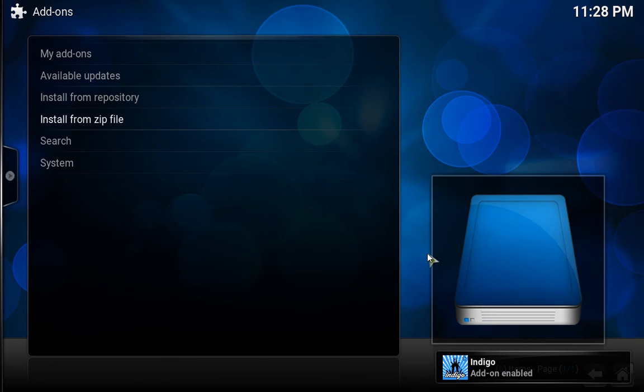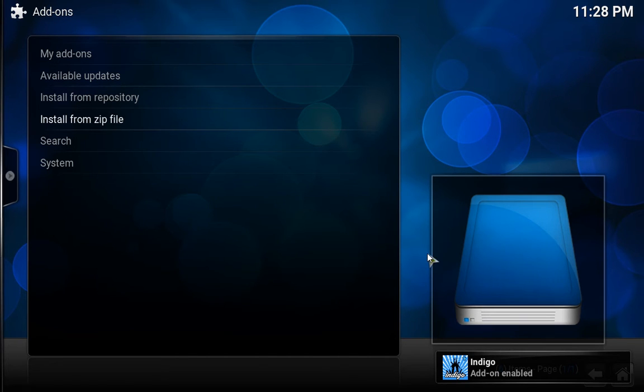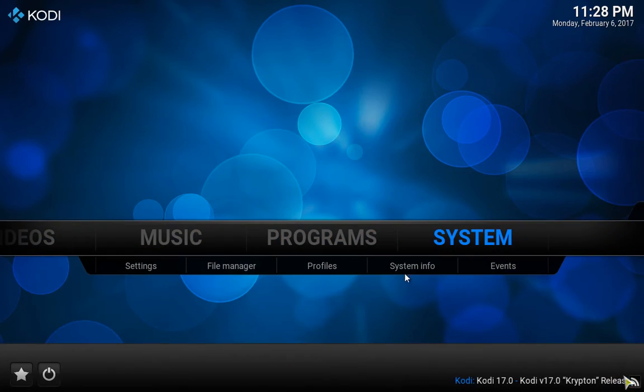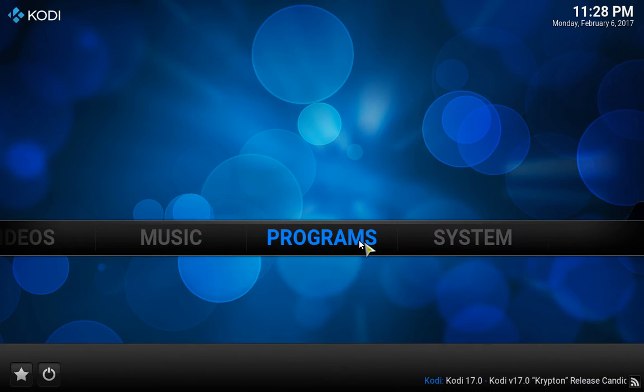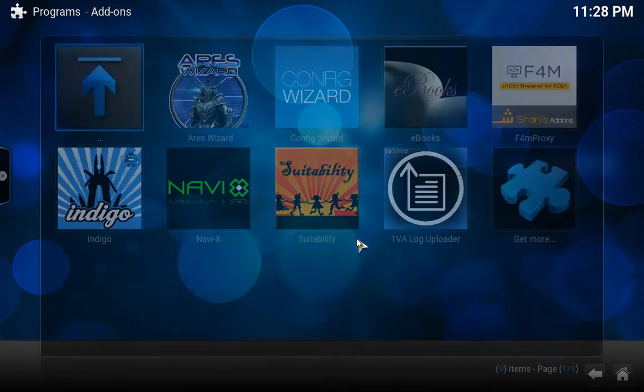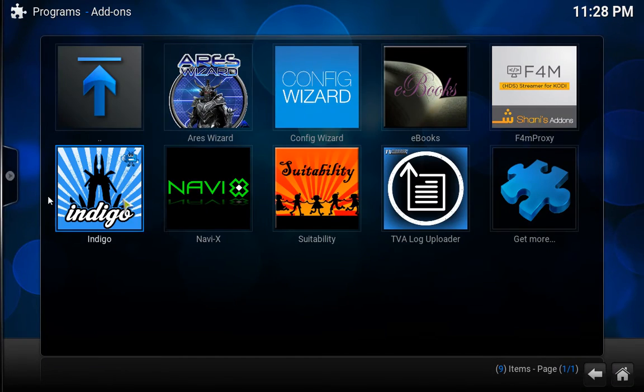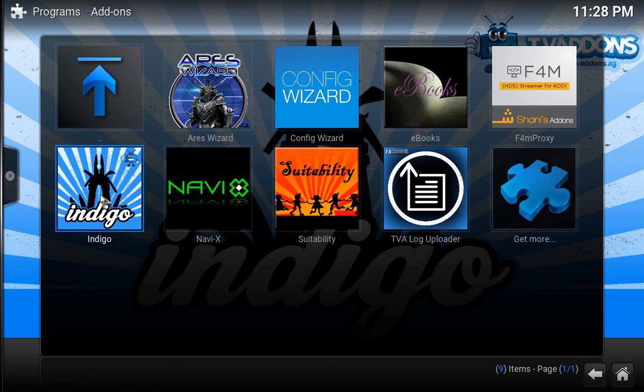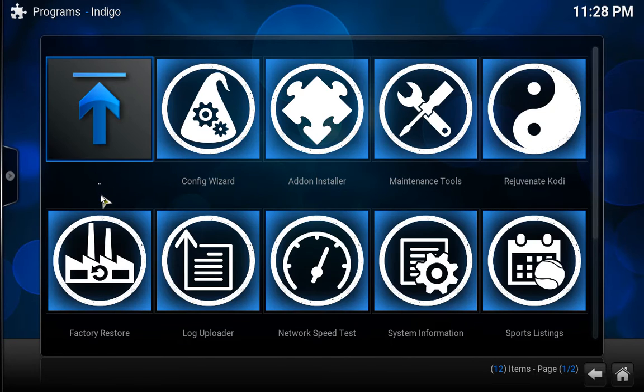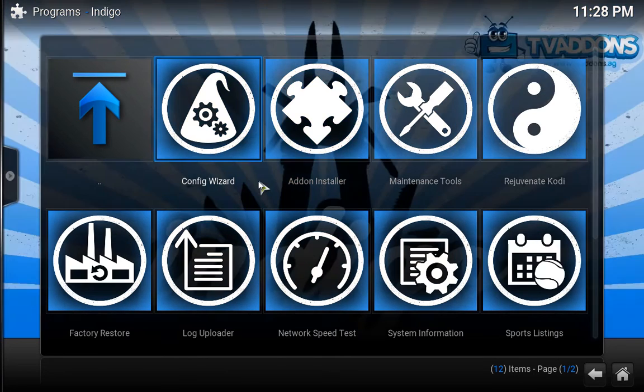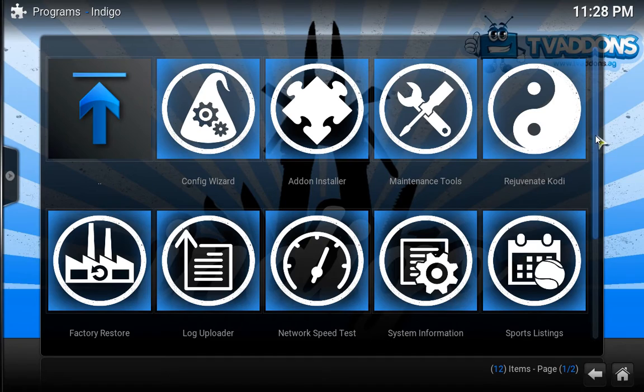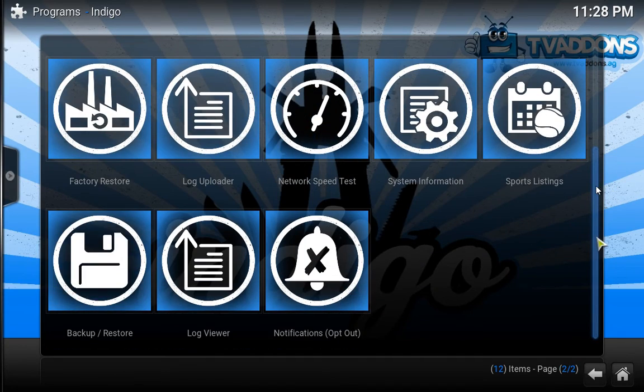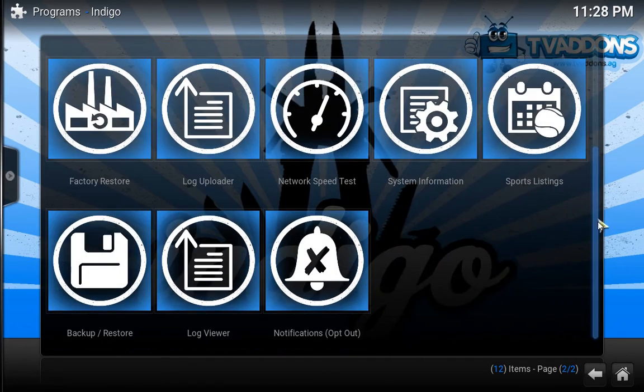Once you enable this add-on we need to go Home again. We will go under Program Add-ons. Go to Programs, Program Add-ons, Indigo. Indigo is a brand new development from TV Addons, which looks very good. All the tweaks and repos, all the add-ons, everything in one place.